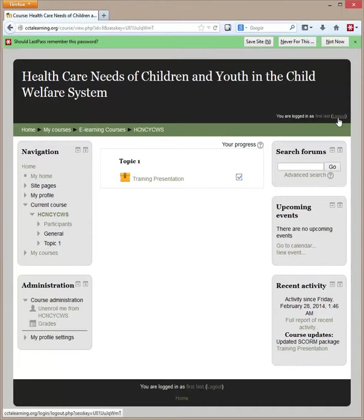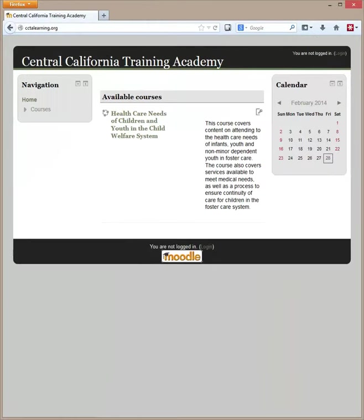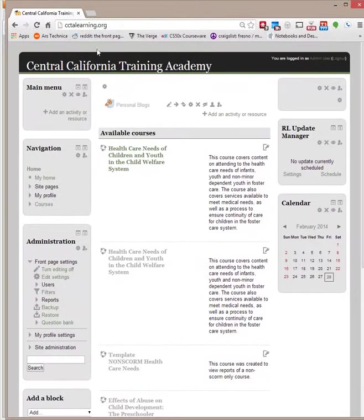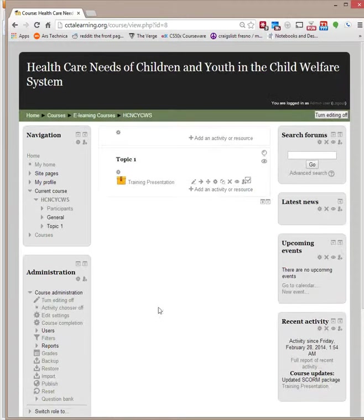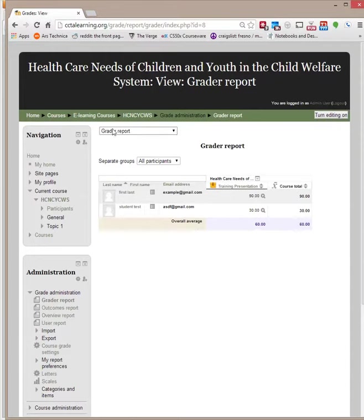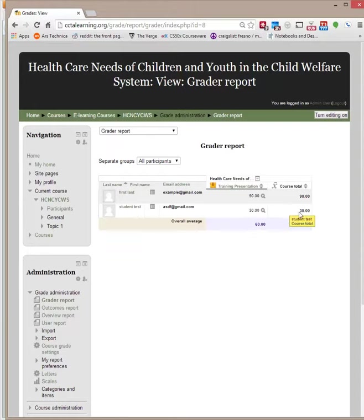Now let's log in as the administrator so you can see what the grades look like. We're going to go to this course and click on grades. Here is the grader report showing all the participants. This student got 90% on the quiz, so this person passed and this person did not pass.